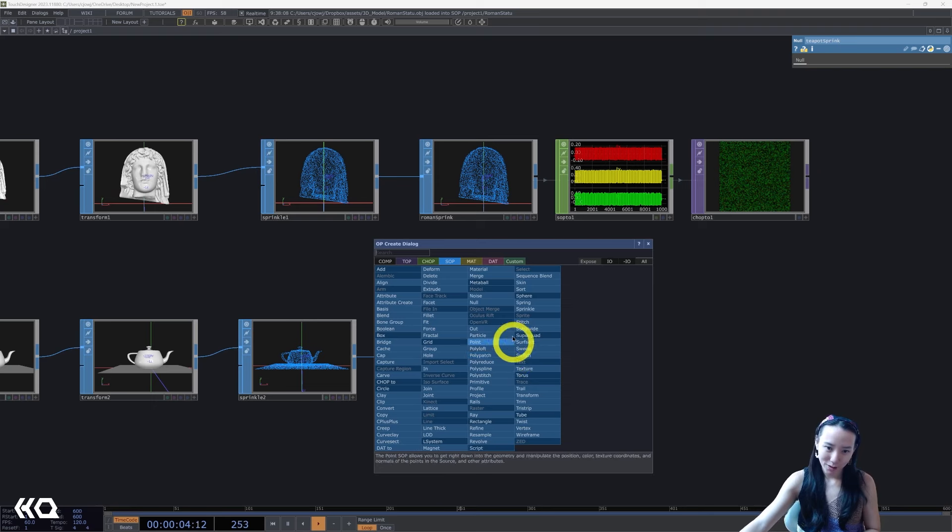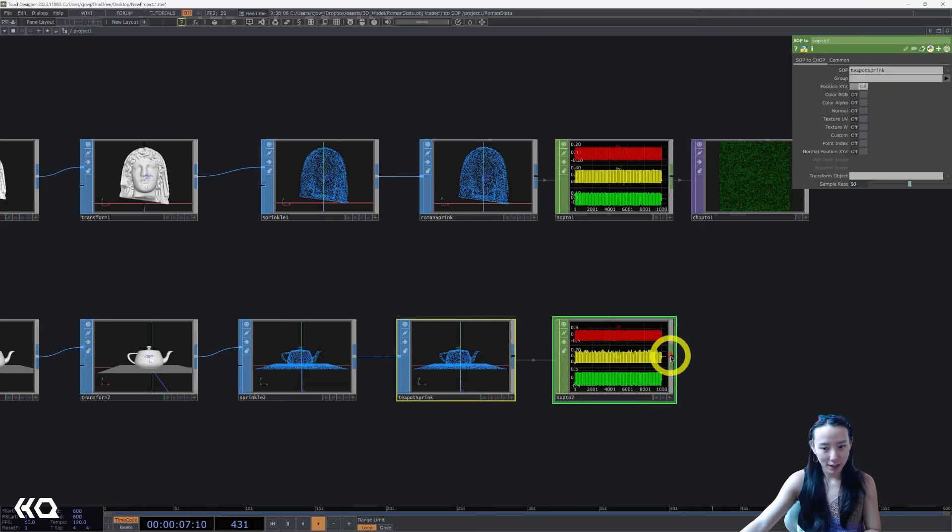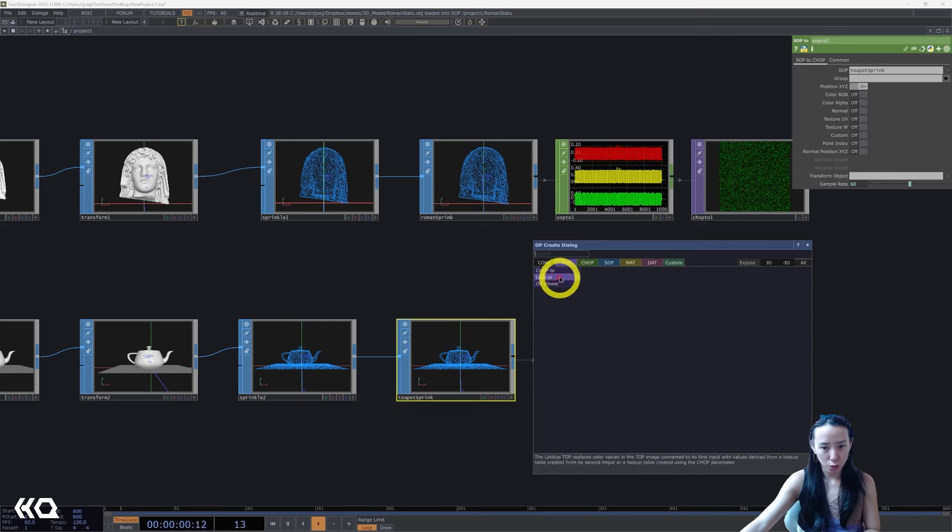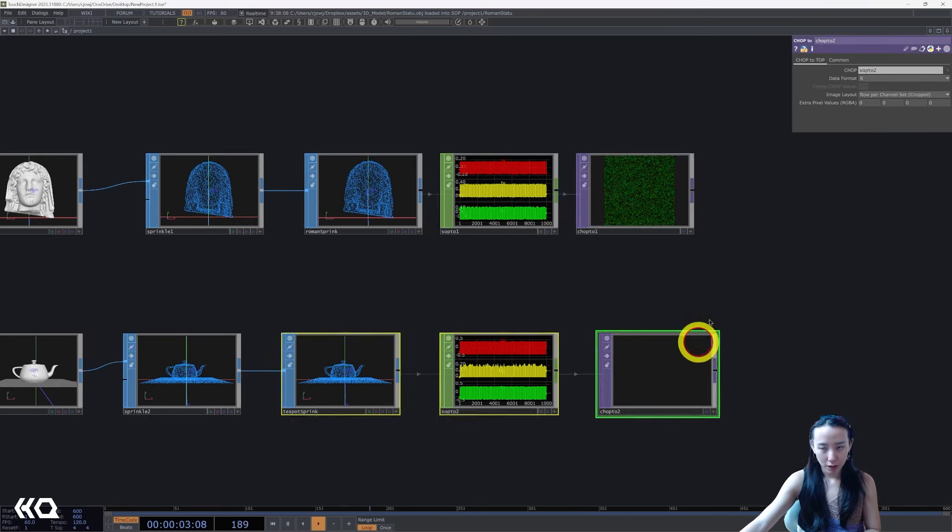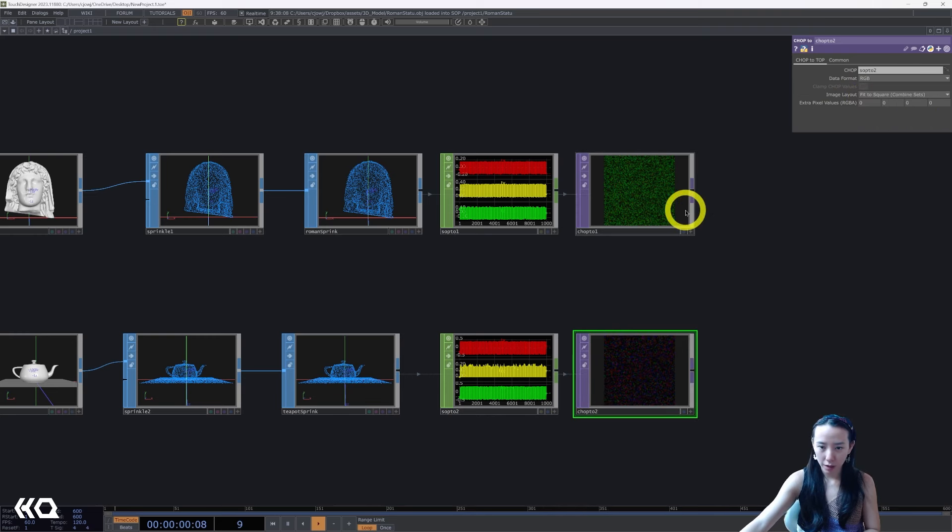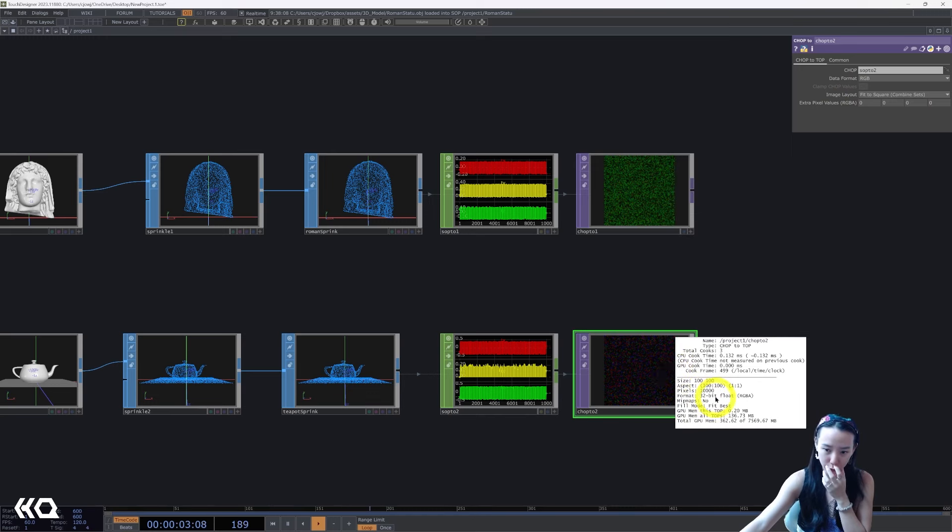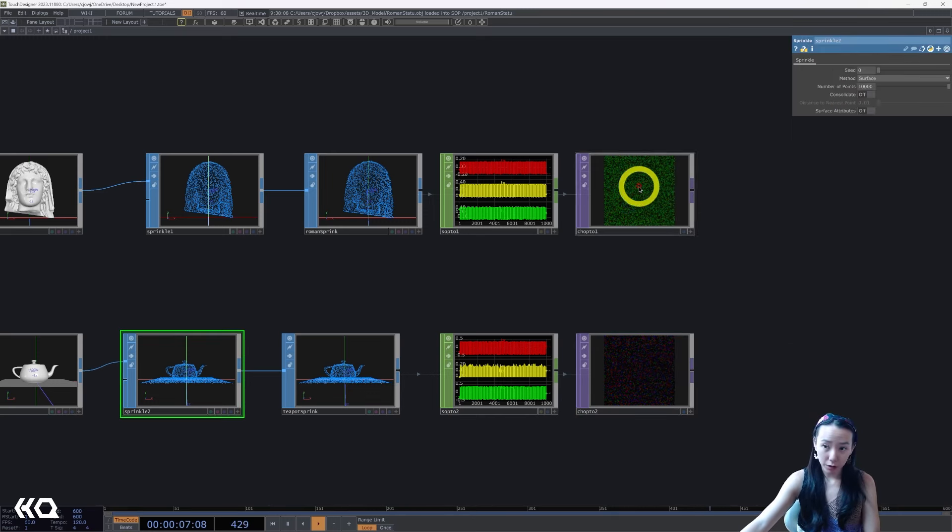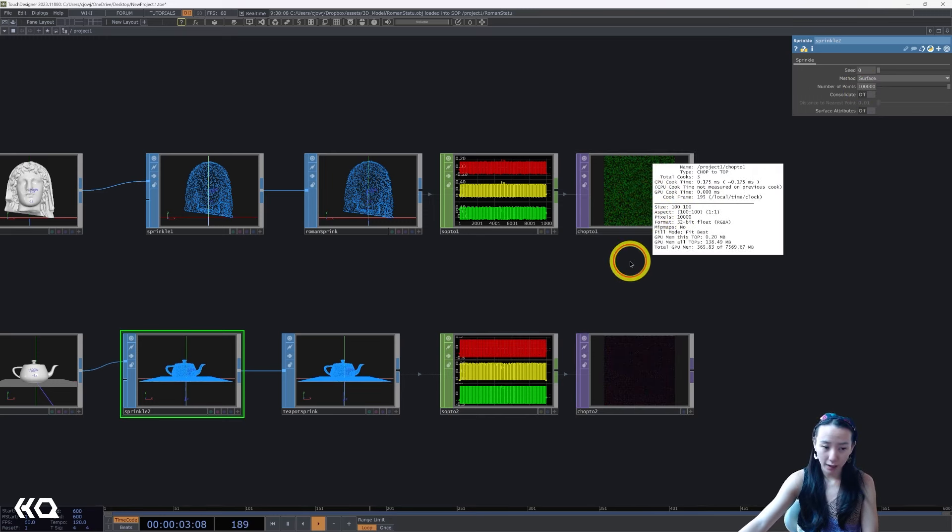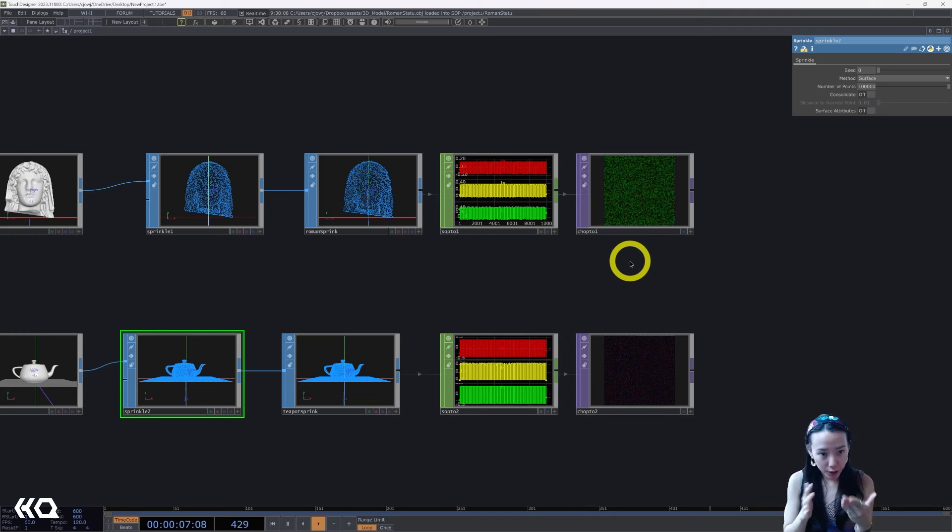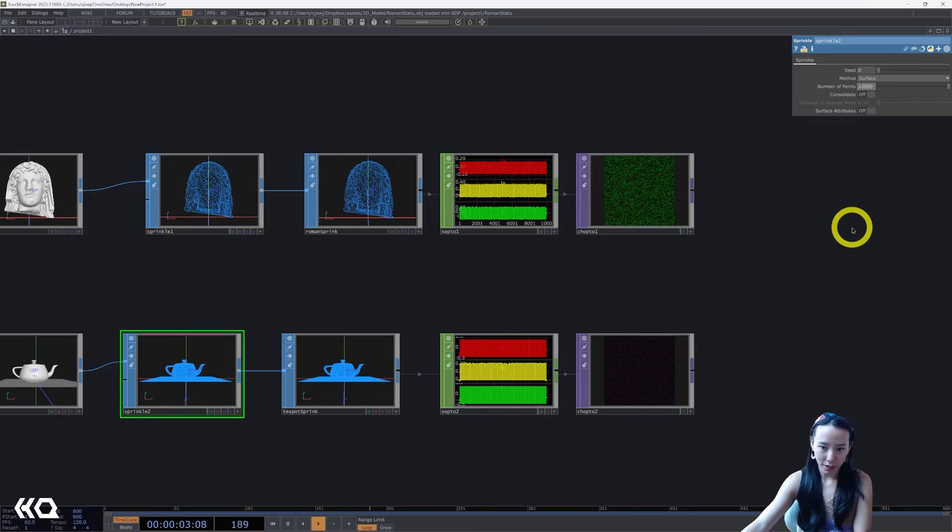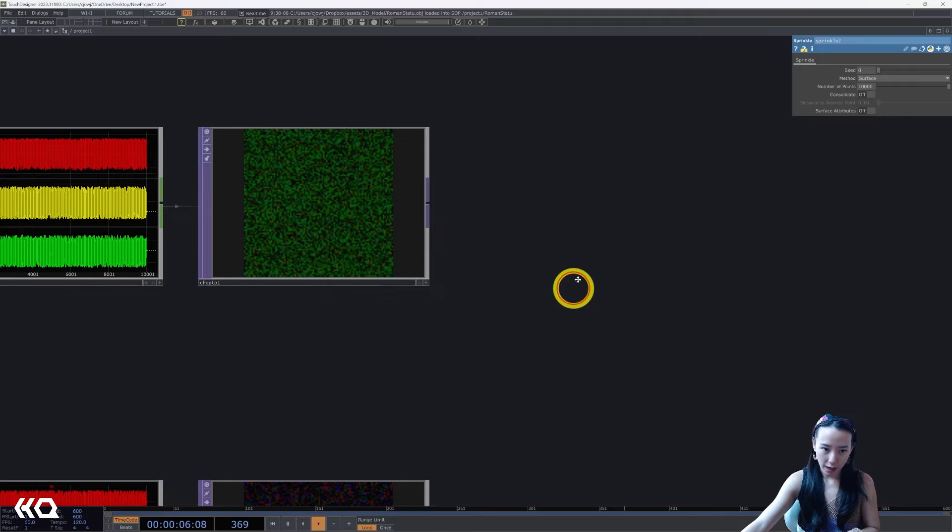SOP to CHOP and then a CHOP to TOP. Same thing, data format to be RGB and image to fit to square. Cool. And middle mouse click on this one to make sure they're the same size. Sometimes if the sprinkles are not the same you'll notice that the size will be different. To have it smoothly transition between the two they need to be at the same resolution, so check that.